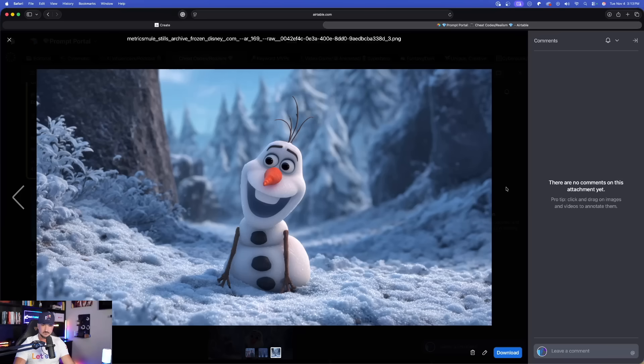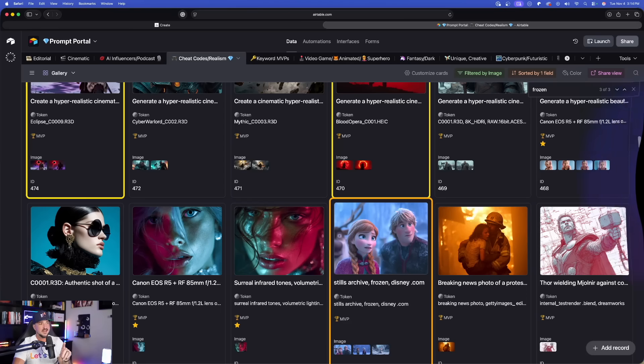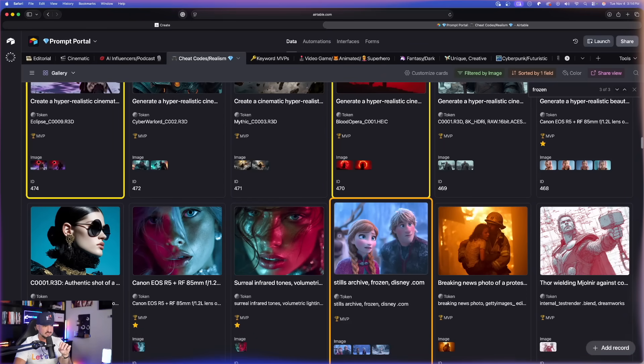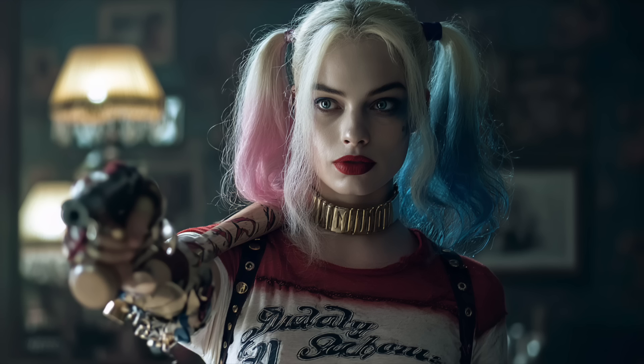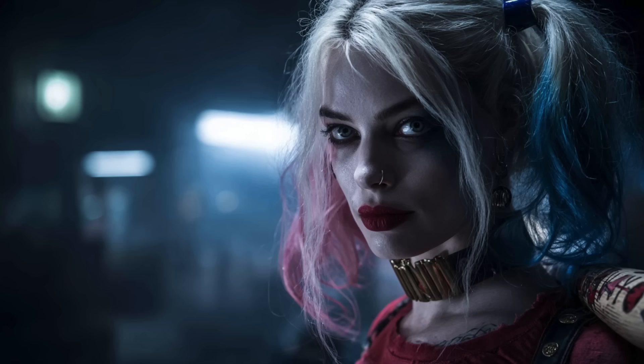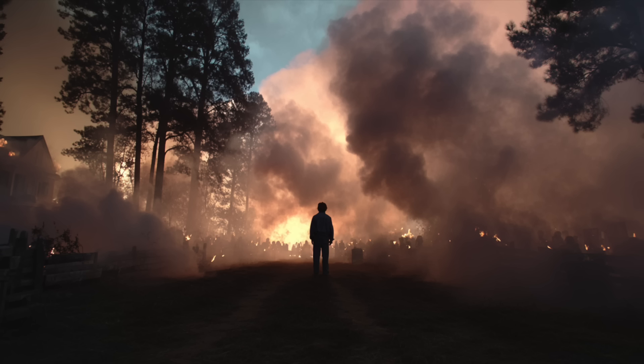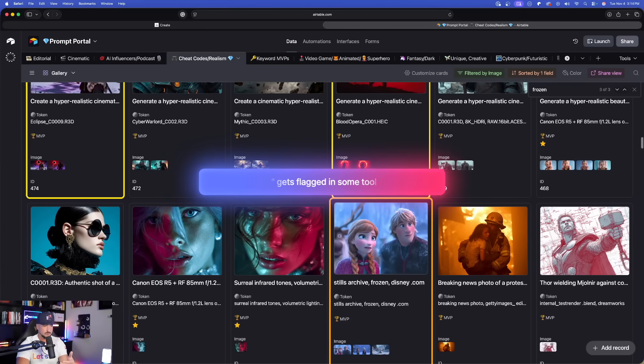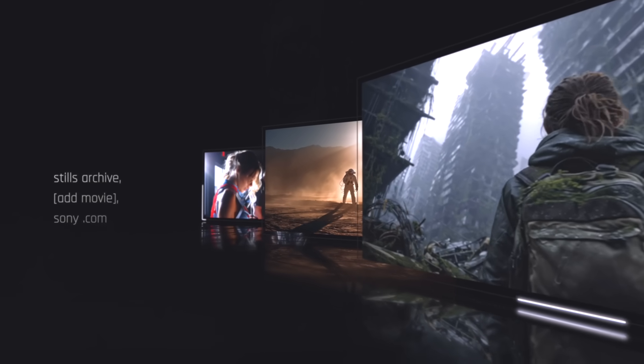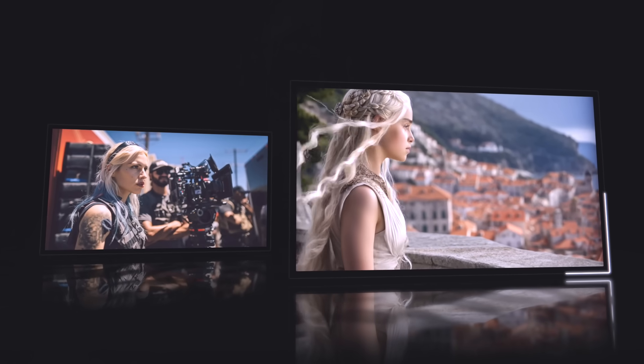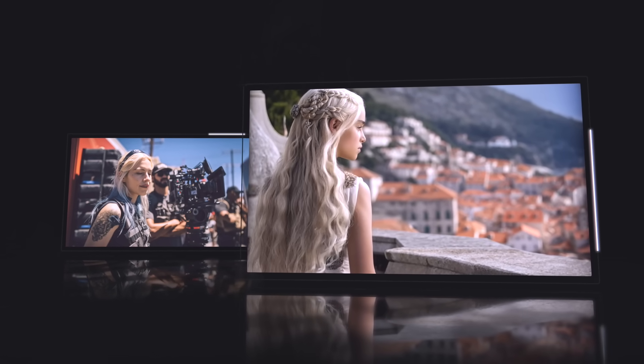We can actually take things to another level when we specifically do mention a movie. Let me just quickly type in the word Frozen. Look at this right here. Just like that. Just by simply typing in Frozen. Look, identical. This is the legit characters in the movie. Wait until you see what this can do. But now I have Stills Archive, we can just generate a generic image and we're going to get some amazing looking images that look like this. But let's go ahead and pick a specific movie.